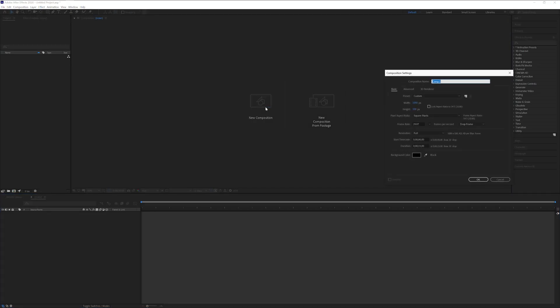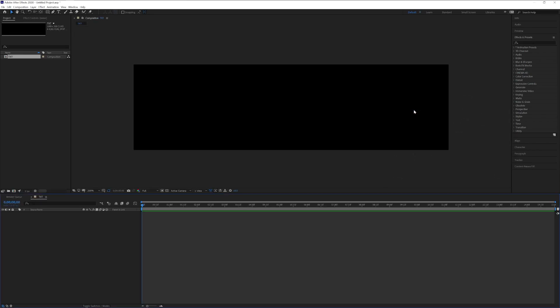Step one, click on the new composition. I'm gonna rename it as text. The width is gonna be 1080 and the height I'm gonna make it 300. Click OK.